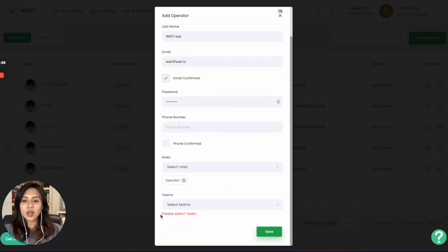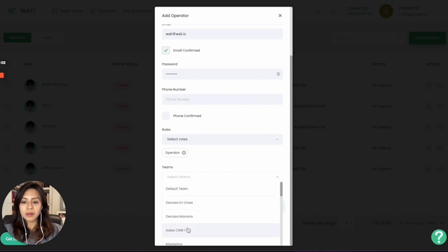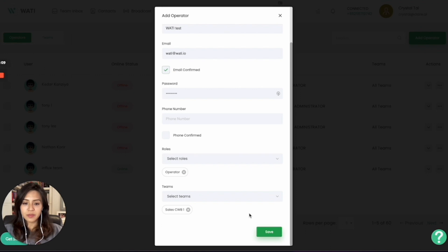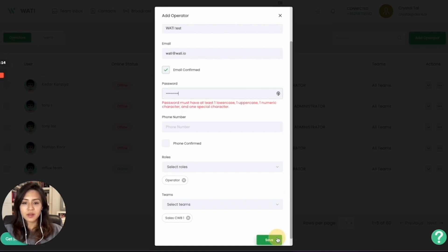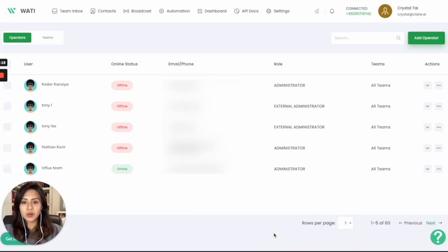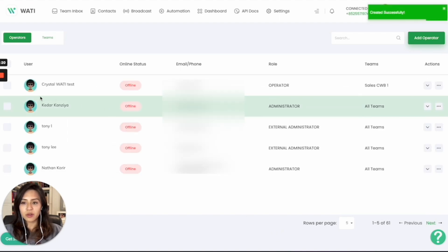And you can also put them into different teams. Default team means they will see all the chat. If you put them in a certain team, let's say it's like a sales operator, then they will only see the messages routed to their team. So you can simply save it and you can have a new operator here in your platform.